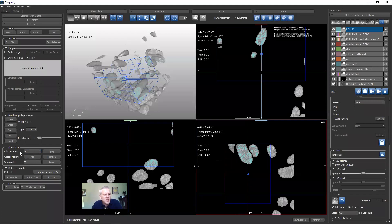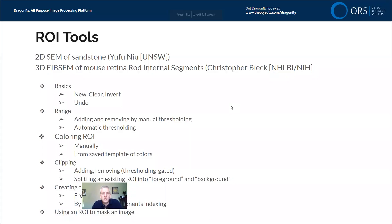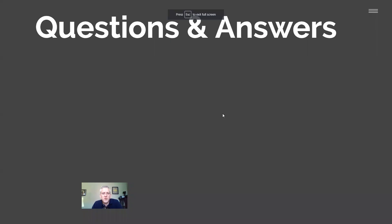I'll save the Fill Inner Areas and Interpolate features for lesson nine on ROI Painter, where they'll be more useful to cover. I think that's enough for today — we did see most of the ROI tools, particularly thresholding and basic tools, and saw how to create multi-ROIs and convert between ROIs and multi-ROIs. With that, I'll switch over and take questions from today's lesson.